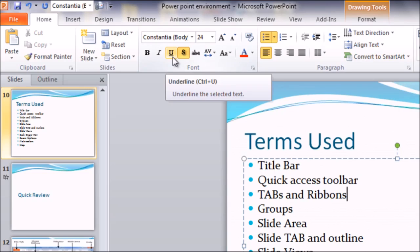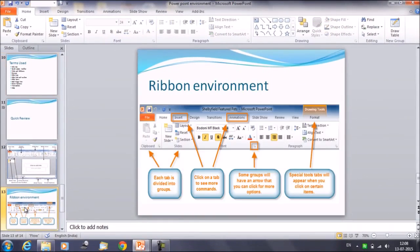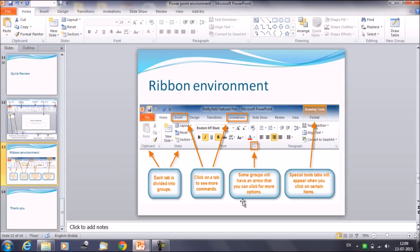I'll show you a picture that clears your doubts. This is the ribbon environment — you can have a look for a few seconds. Each tab is divided into groups. Click on the tab to see more commands. Some groups will have an arrow that you can click for more options. Special tool tabs will appear when you click on certain items.